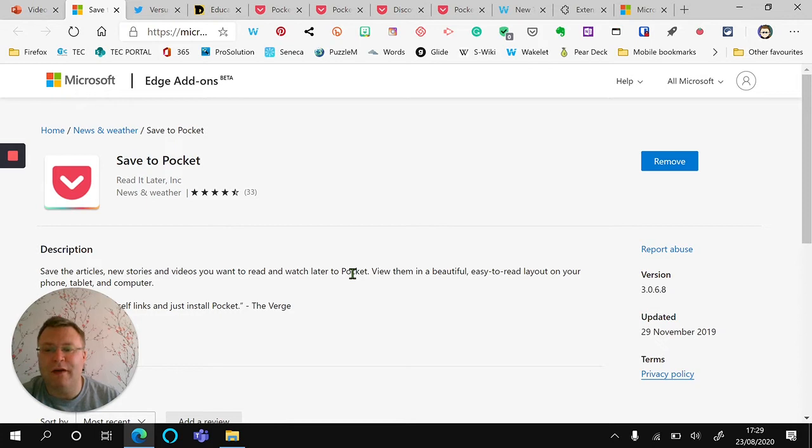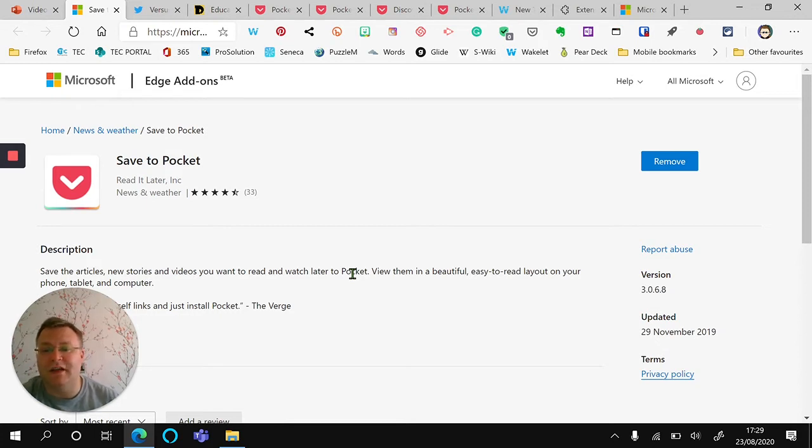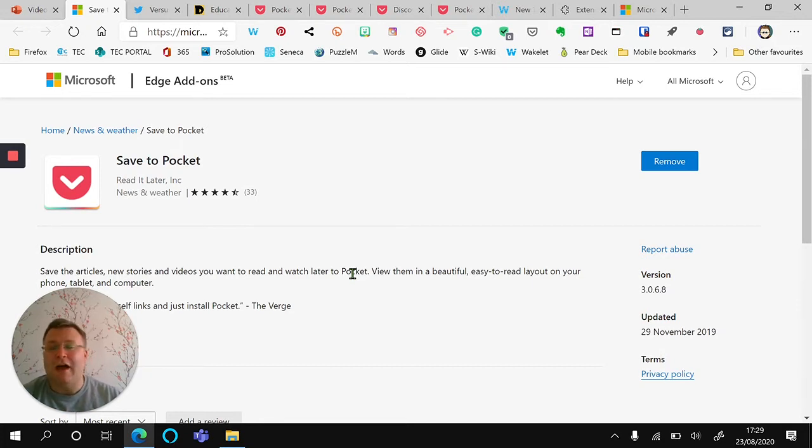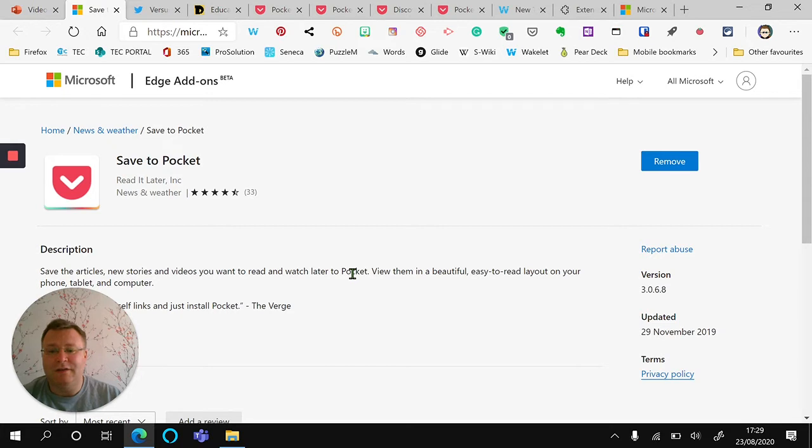This is a great way of saving news articles and videos to check out later, and you can check them out on both your PC, your phone, and your iPad or any other tablet device.